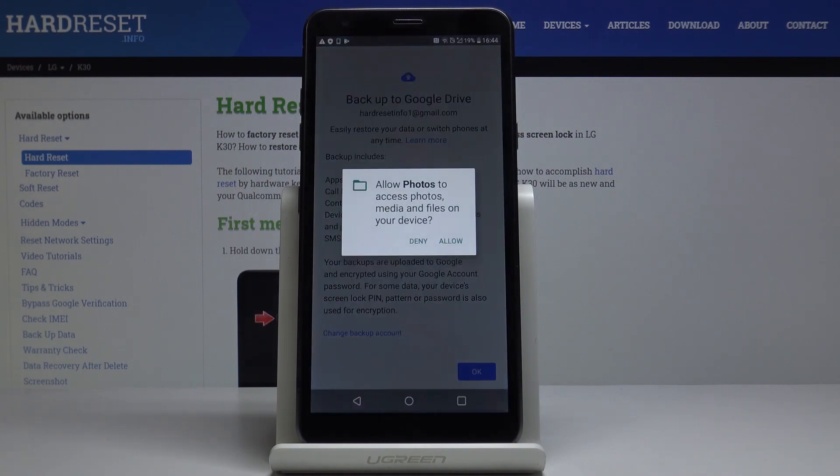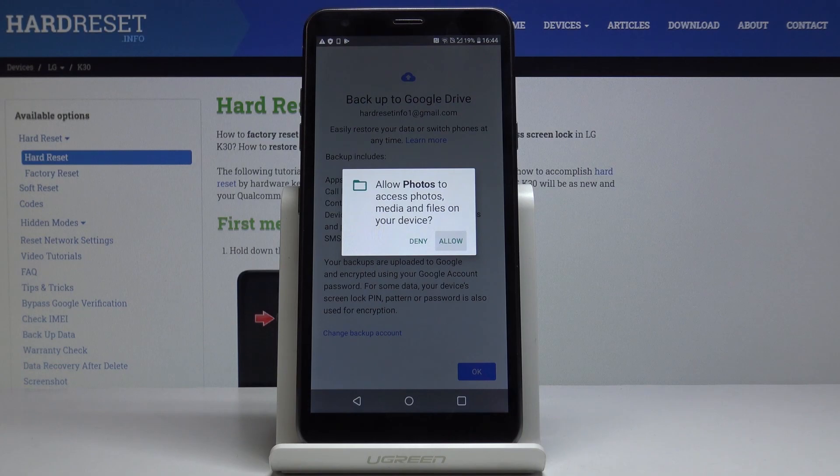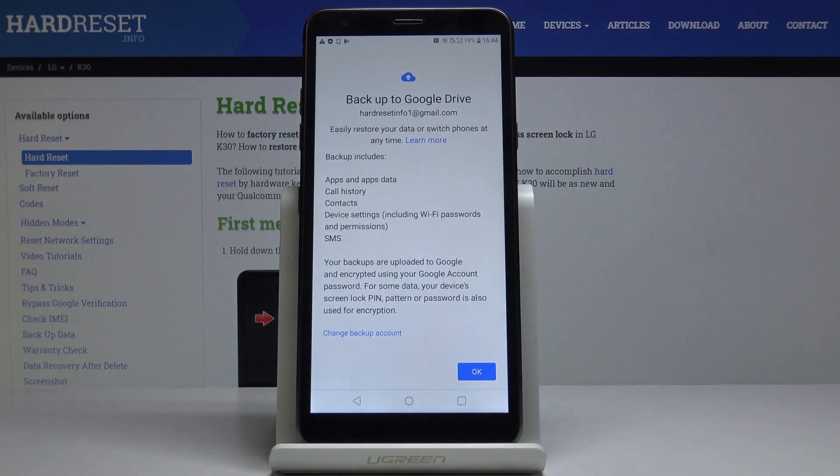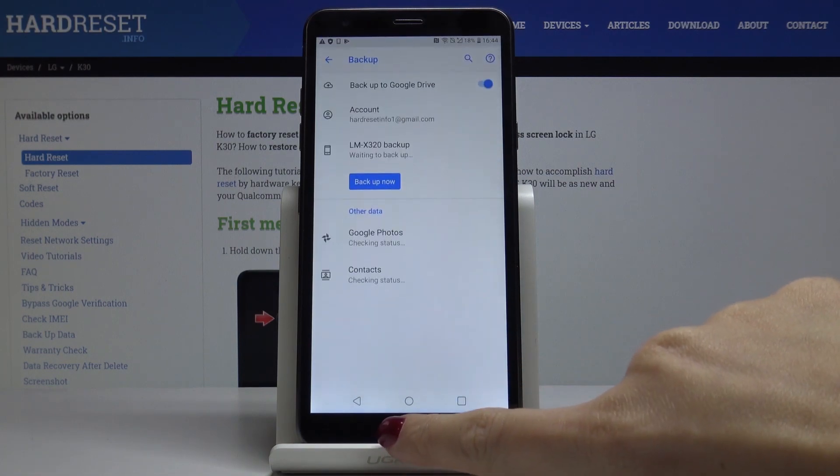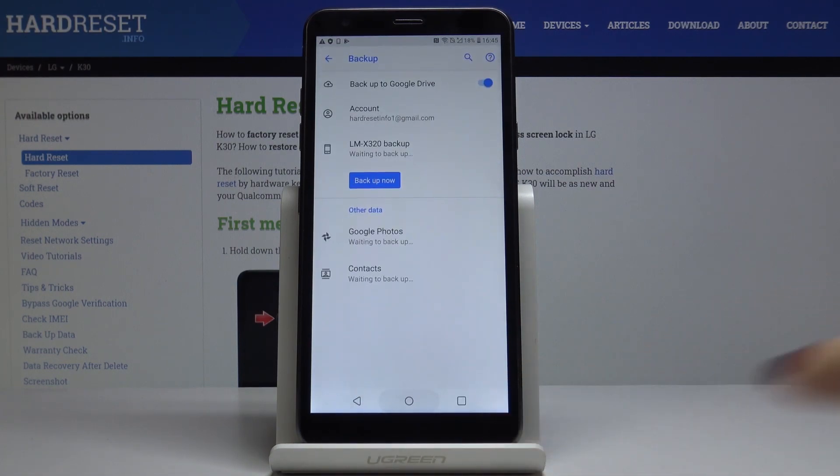And it includes app and app data, call history, contacts, device settings and also messages. Click on OK to finish the whole process. And that will be all.